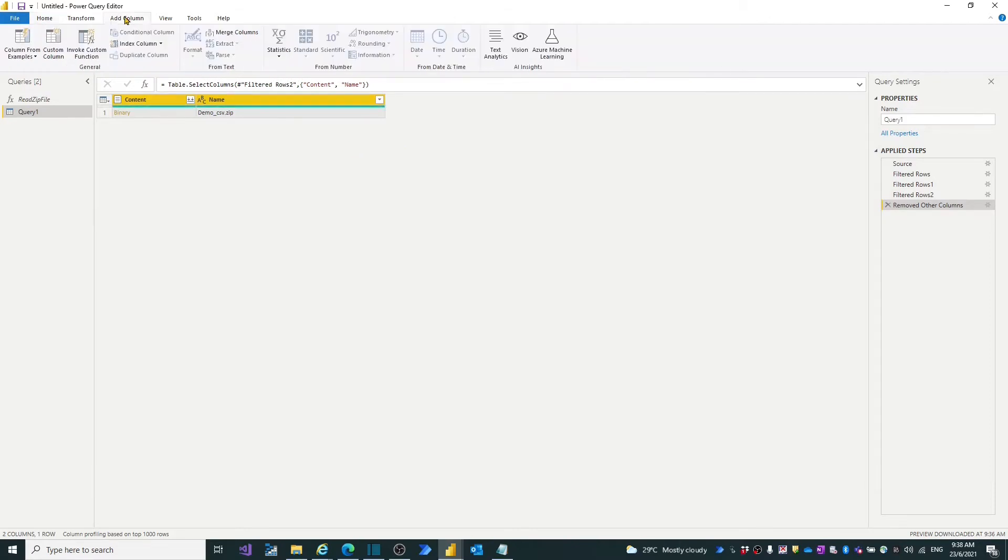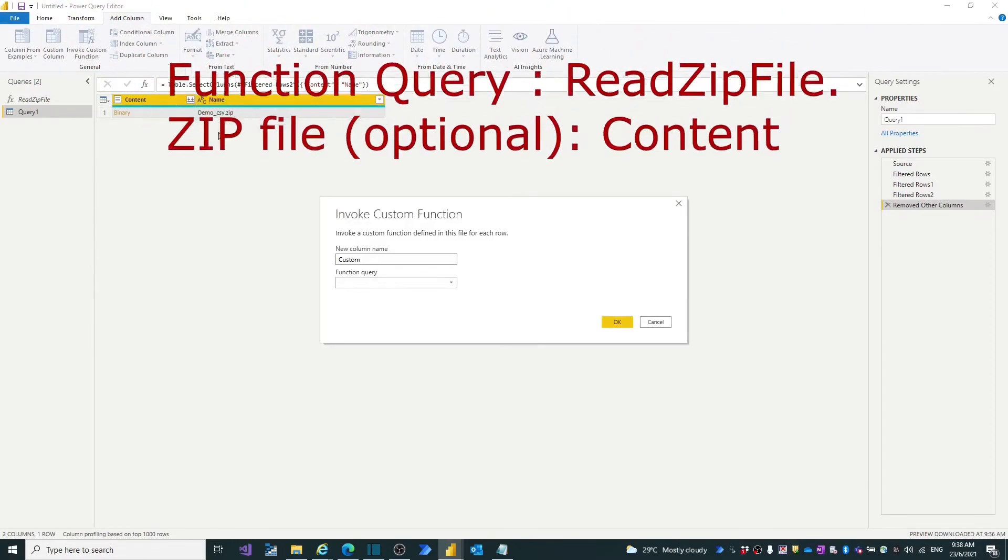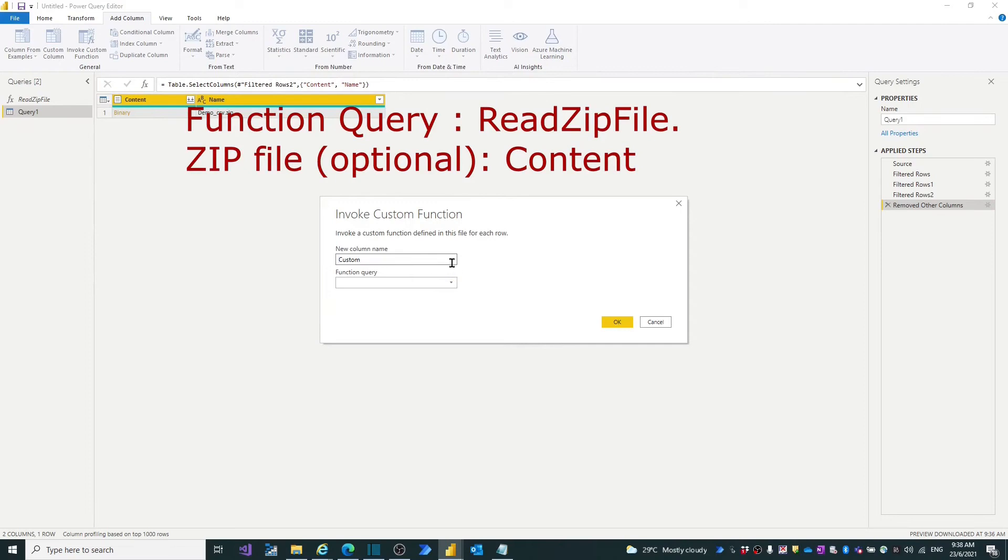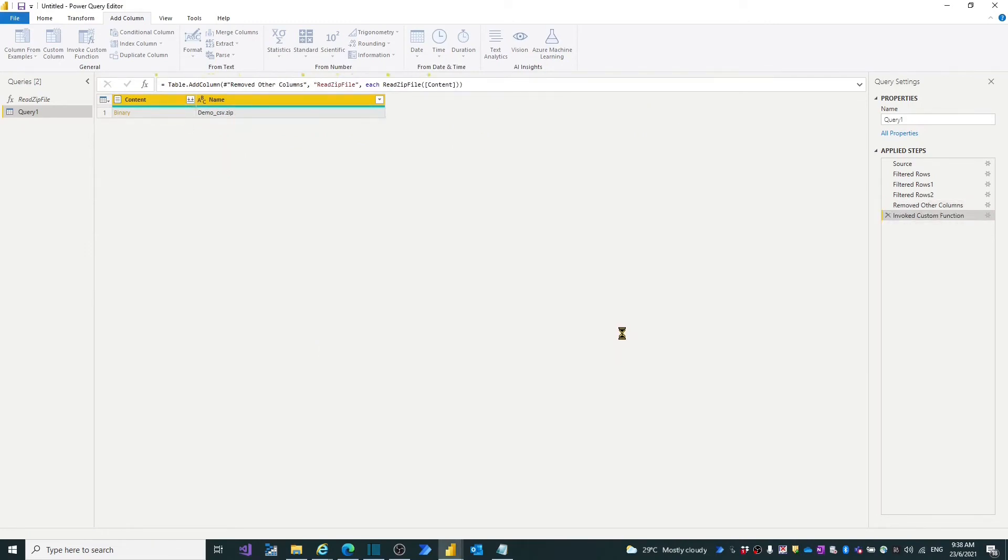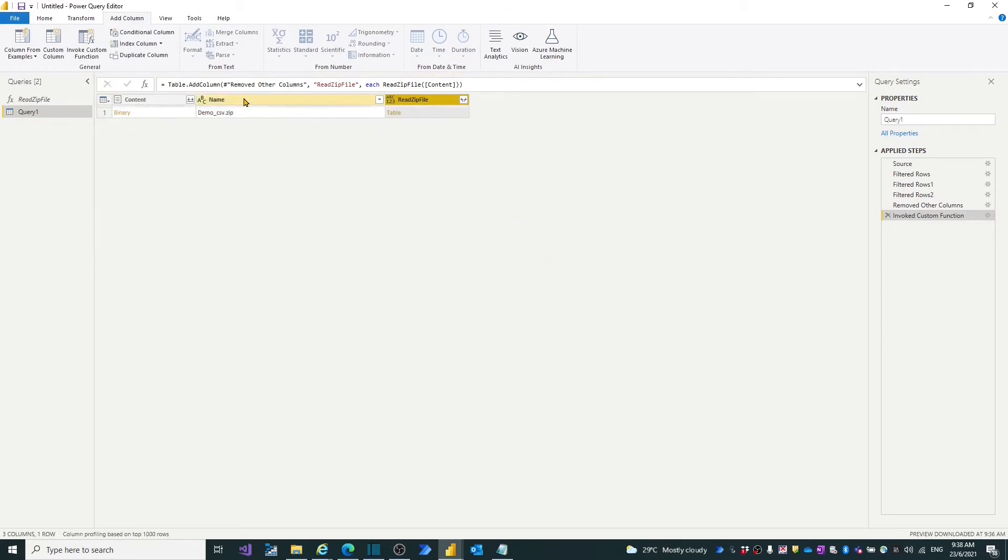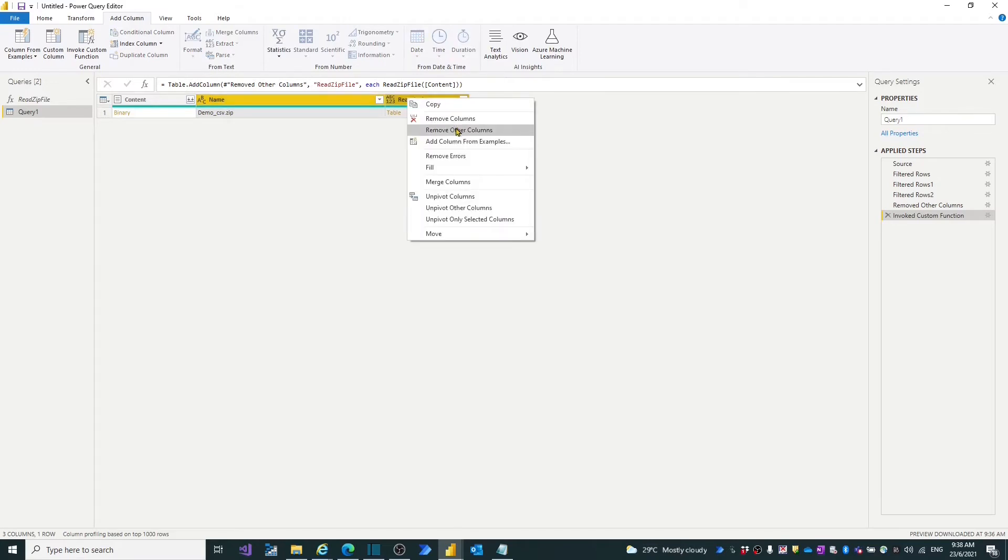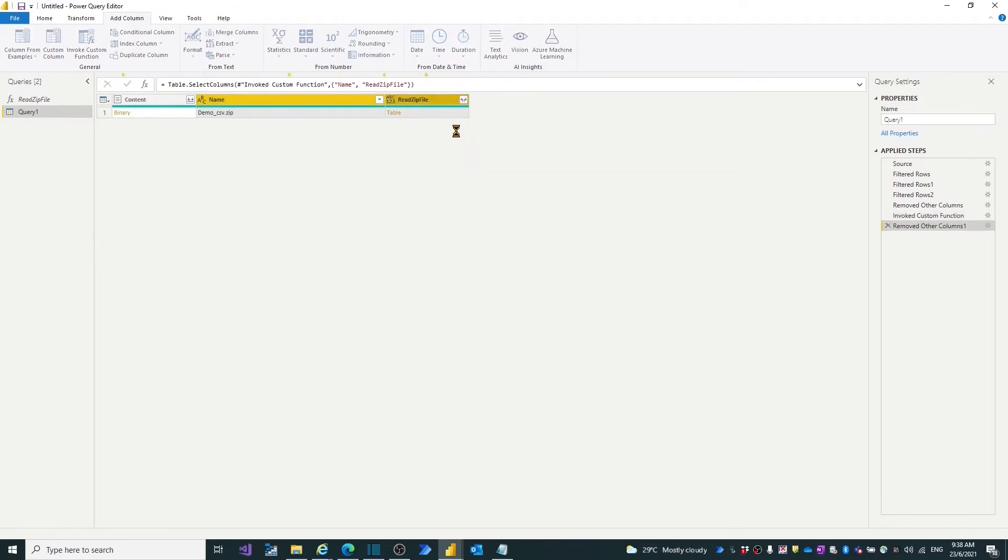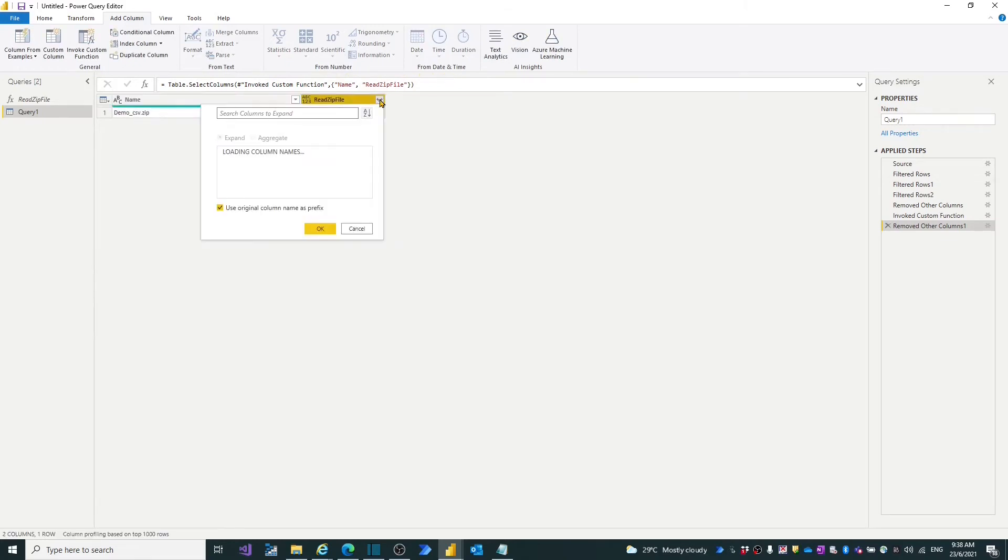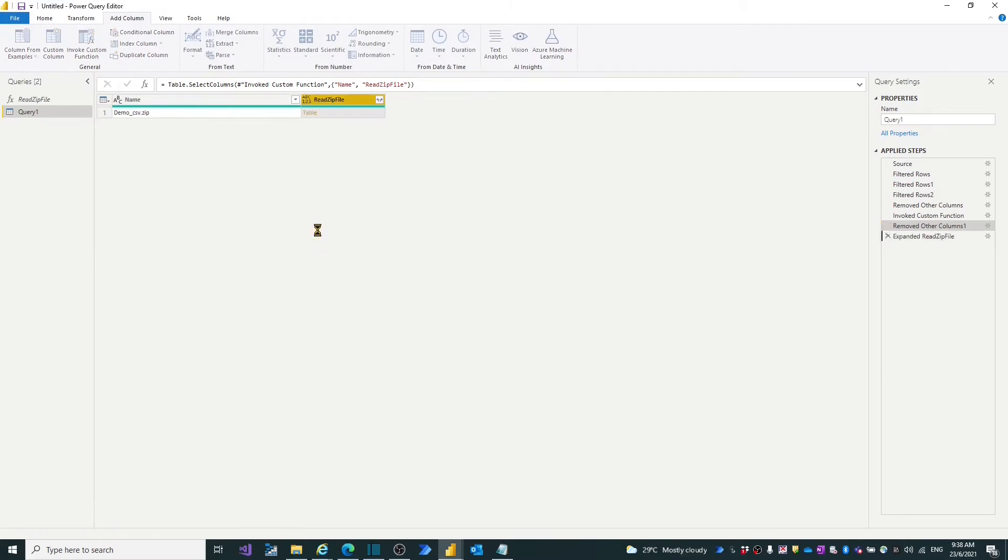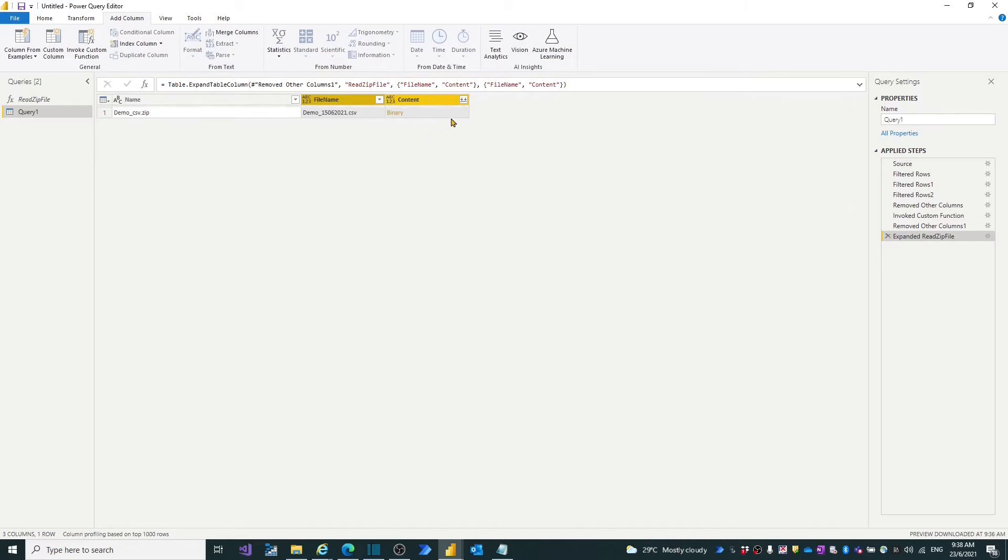Click the add column button. Click the invoke custom function. Scroll down the function query list and select the readzip file. Click OK. In this screen, we keep the readzip file column and name column and expand the table content of the readzip file column. Then tick out the use original column name as prefix. Click OK.